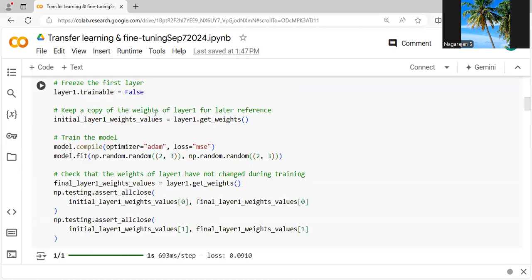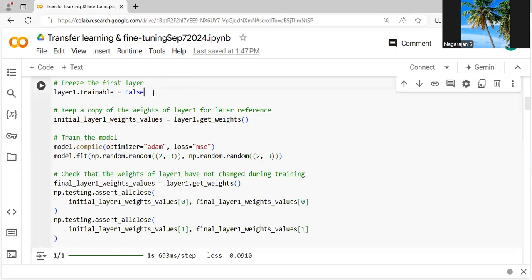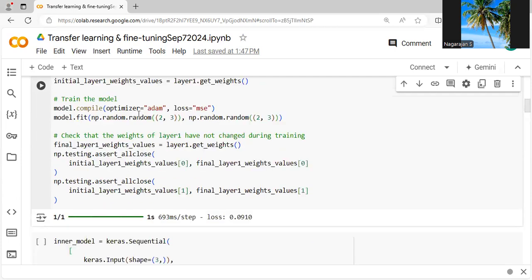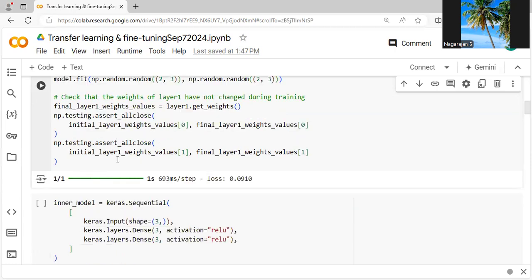For layer one, we are setting trainable equal to false. When we use the statement layer one dot trainable equal to false, it never updates the weights. We can keep the copy of the weight from layer one for reference. Then we can compile, where we are using the familiar optimizer RMSprop and MSE. We are going to check the weight of layer one has not changed during the training, as I showed in the code. And we are writing the testing line with NumPy package.